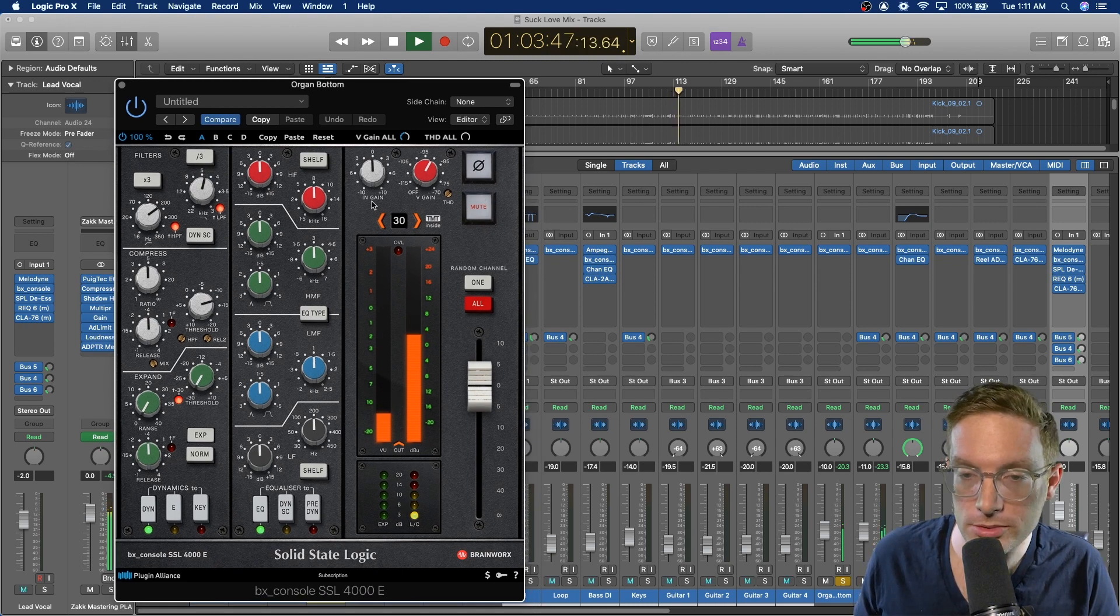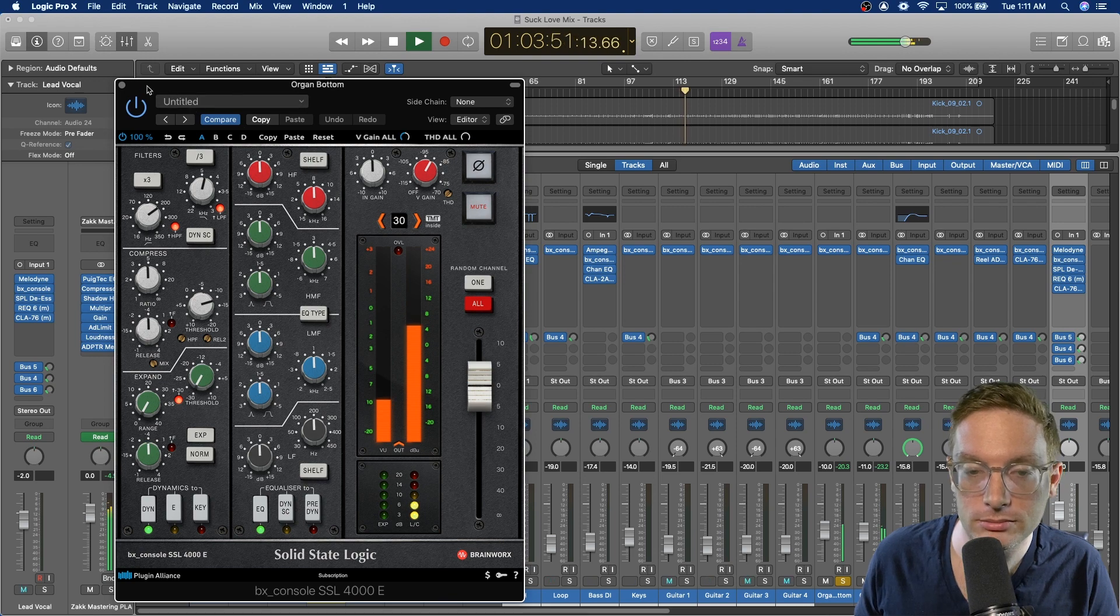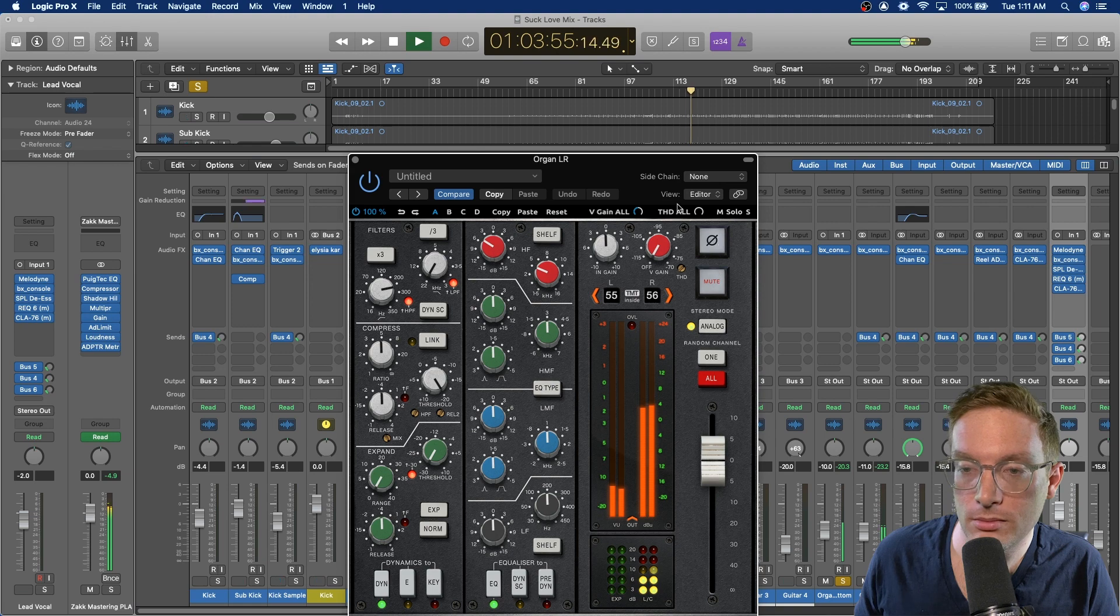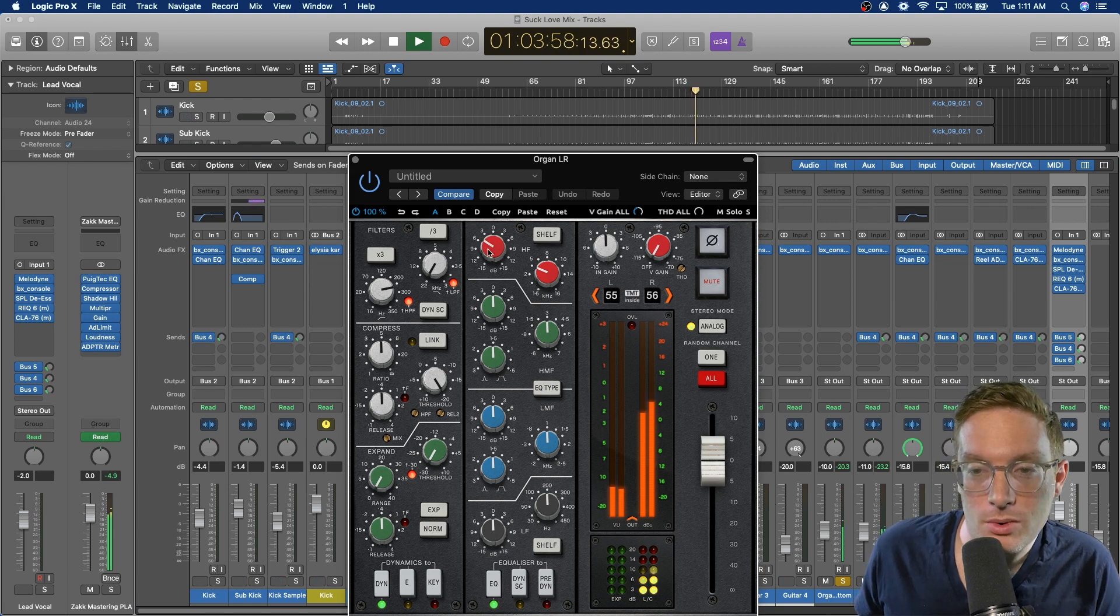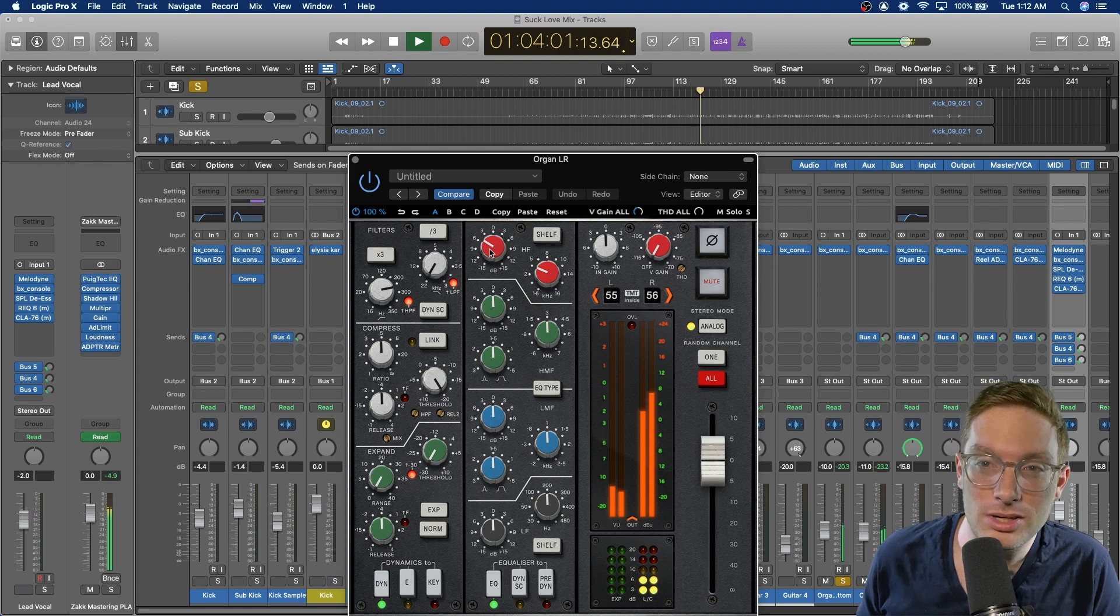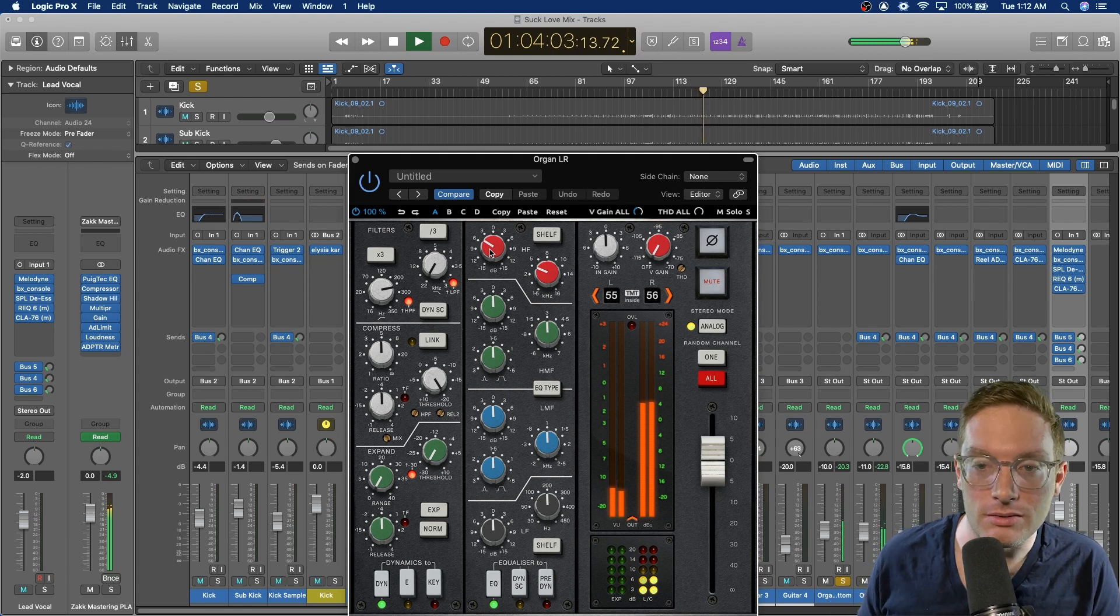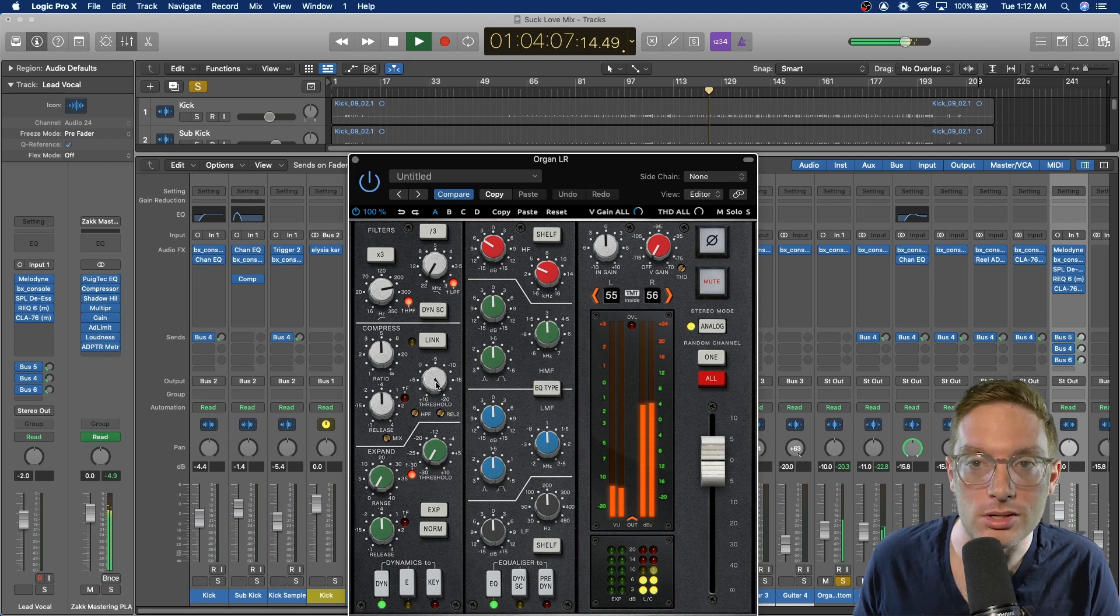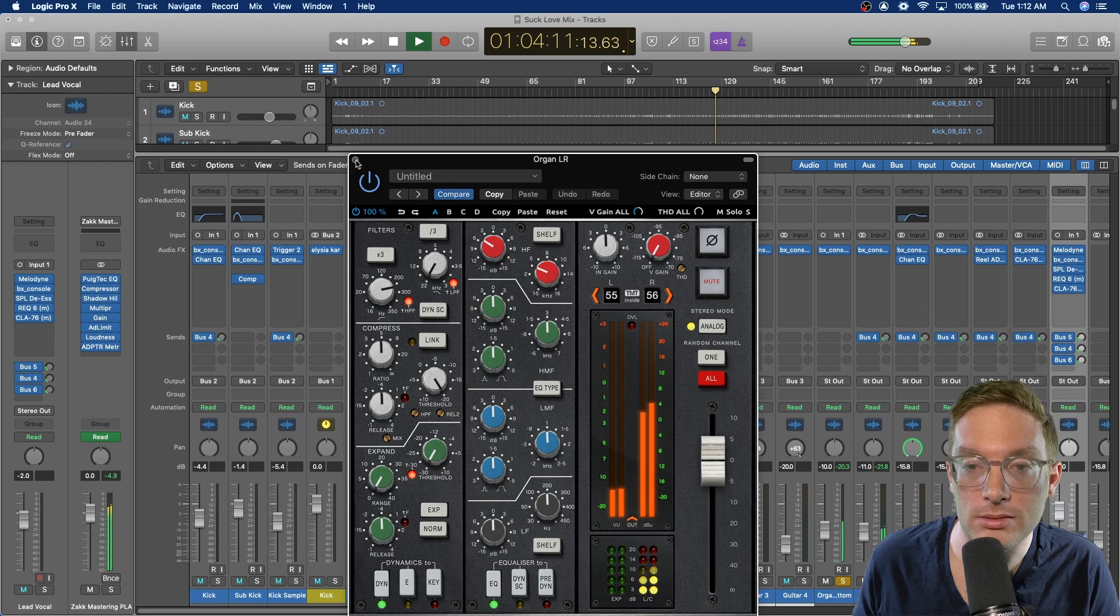And then they had the organ split into the top and bottom, so like the keys and then the feet. On the bottom, just compression and a little high passing. Still nothing crazy. On the top, I wanted to reduce a little bit of the high so it wasn't as piercing and didn't compete with the airiness of the vocal too much. And then also just compression to even it out and a little more high passing.